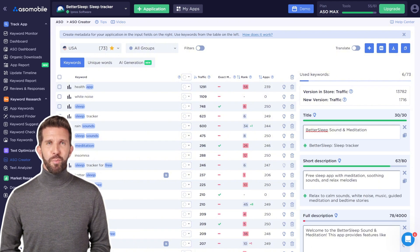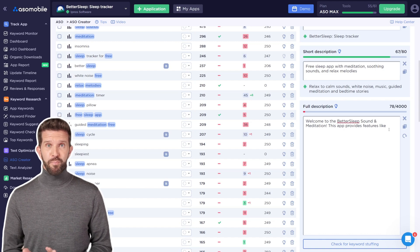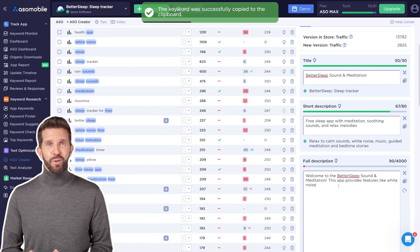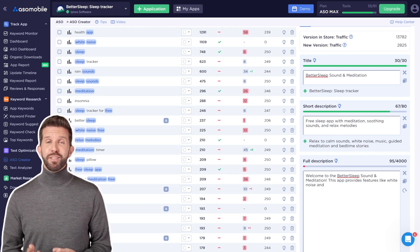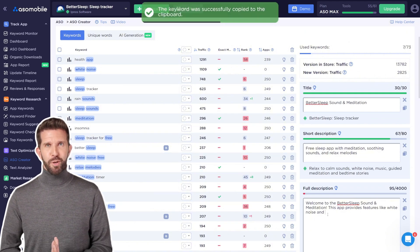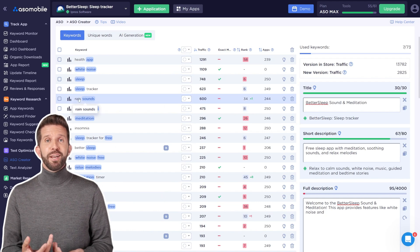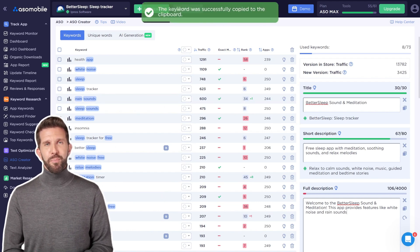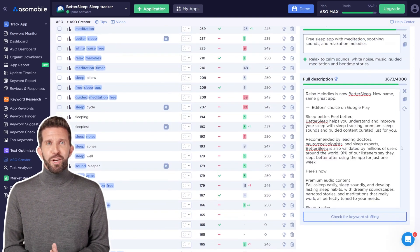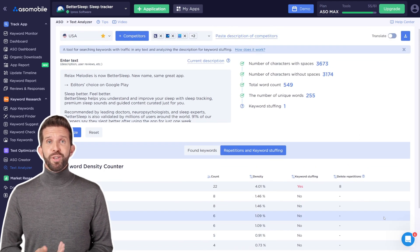The full description has a 4,000 character limit — use it to include as many relevant keywords as possible. Remember, unlike the App Store, Google Play requires keyword repetition, so you'll need to insert your keywords naturally throughout the description. Make sure it's structured and easy to read, and repeat your key terms a few times, especially in the first paragraph, which holds the most weight in indexing. Avoid keyword stuffing — that's when you repeat words too often just to manipulate rankings. Google doesn't like that and may lower your app's visibility. Ideally, don't repeat a keyword more than 3%. When your description is ready, click the button below the text to check for keyword stuffing — the tool will show you which keywords need to be reduced.